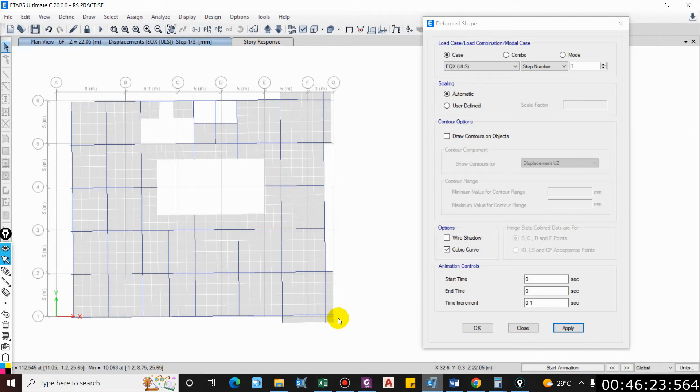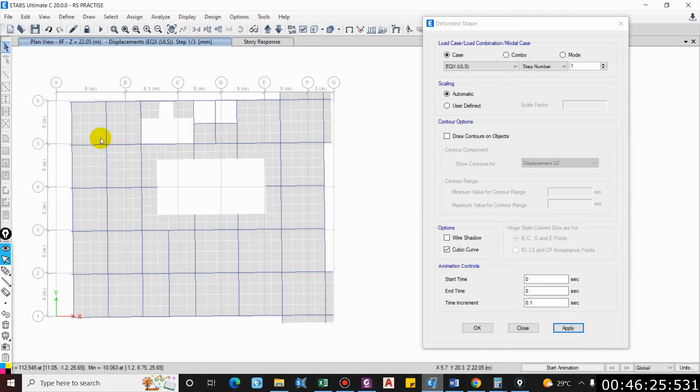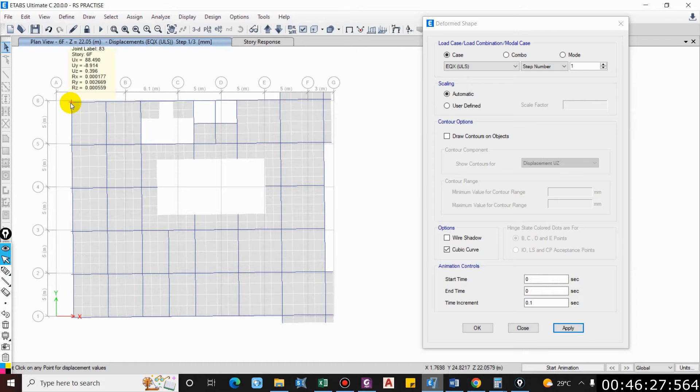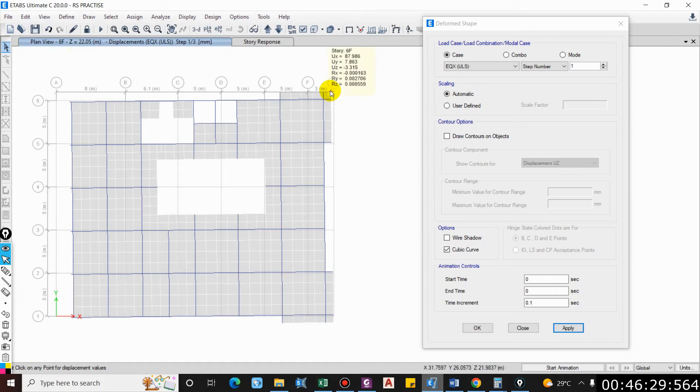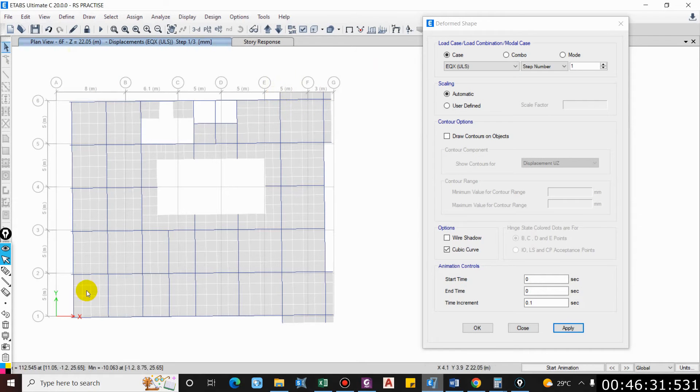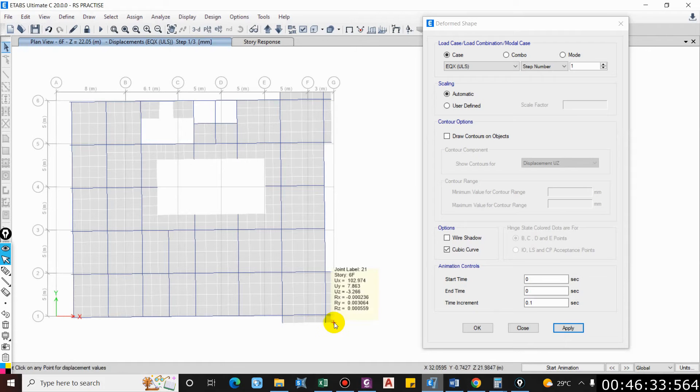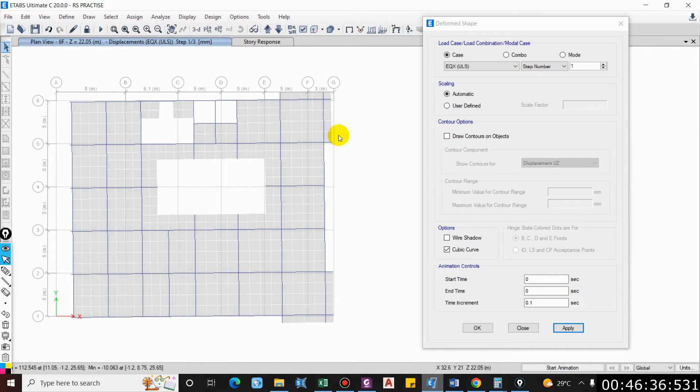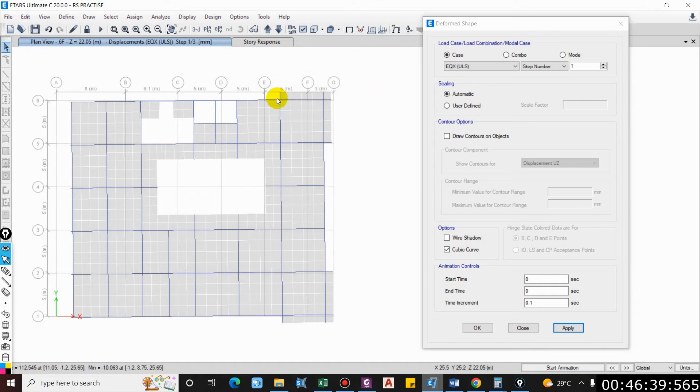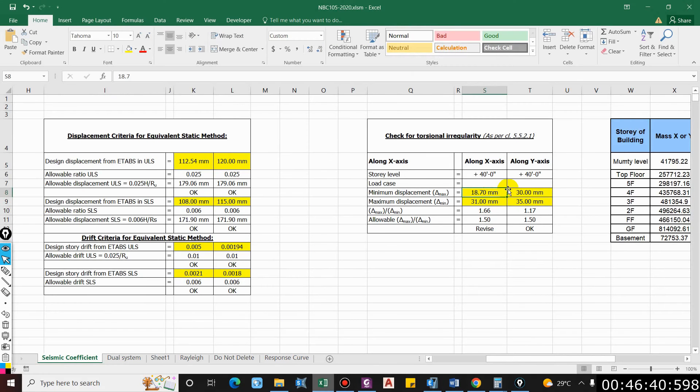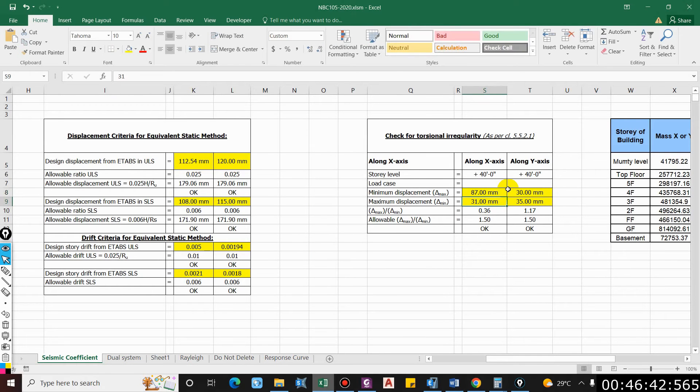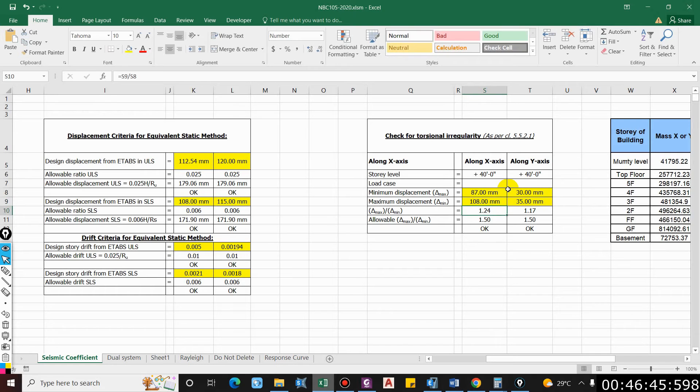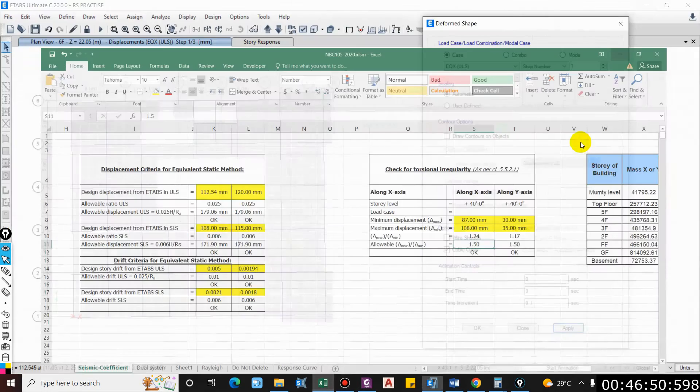Here UX is equal to 102 and UX is equal to 88. So we have 87, 102, 102, 102, 102 and 87. The minimum displacement is 87 and maximum displacement is 108, so the ratio is 1.24 and the allowable is 1.5, so it is okay.